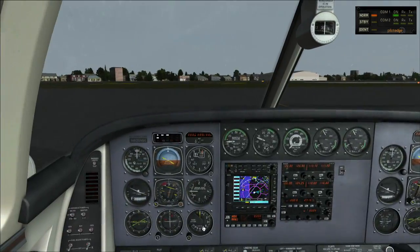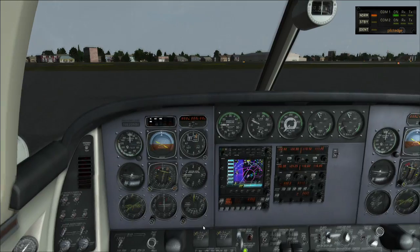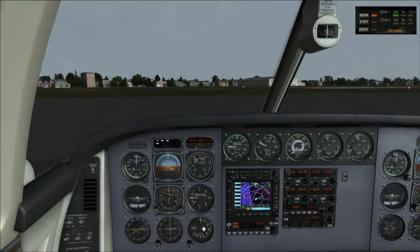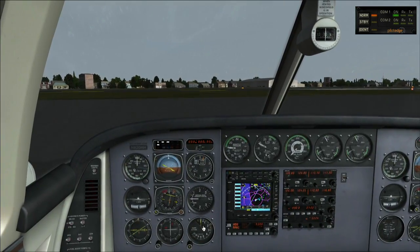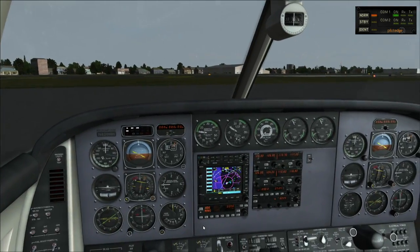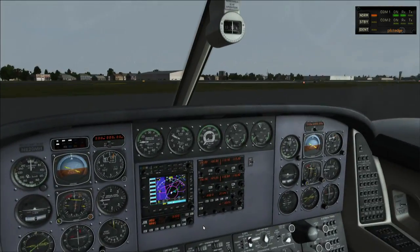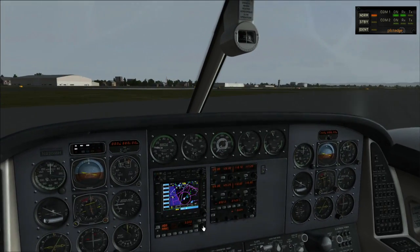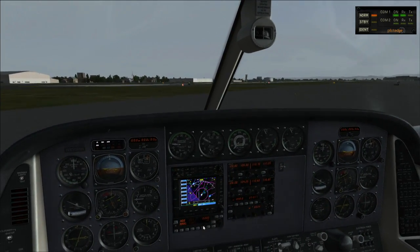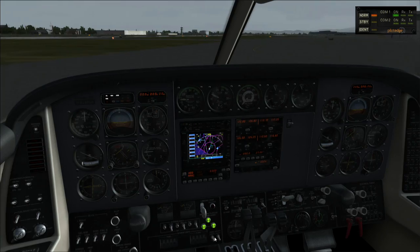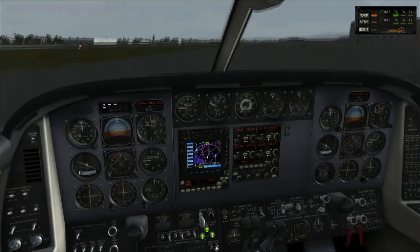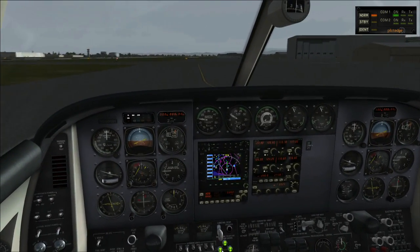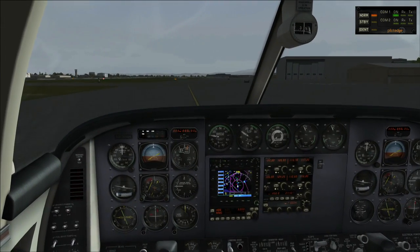Now another issue we have with the stock scenery here — we do not have a Hotel taxiway, we have a Gulf taxiway. So what we're going to do is skip just behind Gulf, and that typically works out just fine. Actually, let me turn some lights on — it's very early in the morning and we do have some odd lighting. Panel lights are now on, and away we go on our taxi. This aircraft is a little twitchy on the taxi.